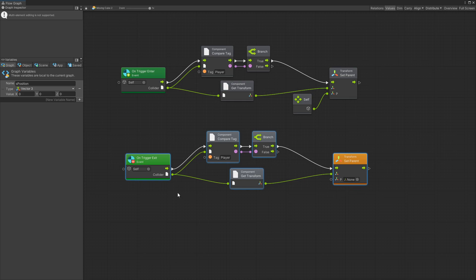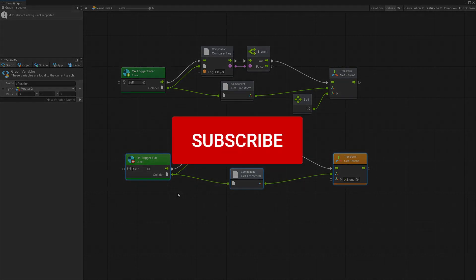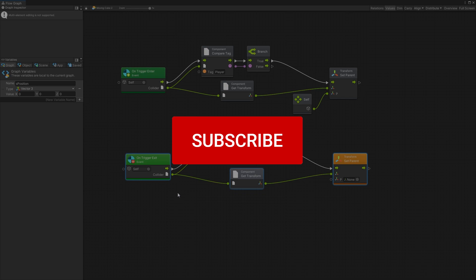If you found this video helpful click on the like button, consider subscribing to the channel and I'll see you in the next one.